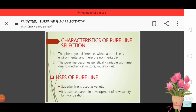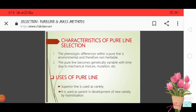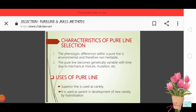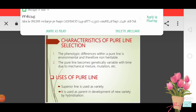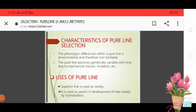Uses of pure line: The superior line is used as a variety. Whatever superior line is found in pure line selection, it can be used as a variety. It is also used as a parent in the development of new varieties by hybridization — it can be used in hybridization programs as a parent.